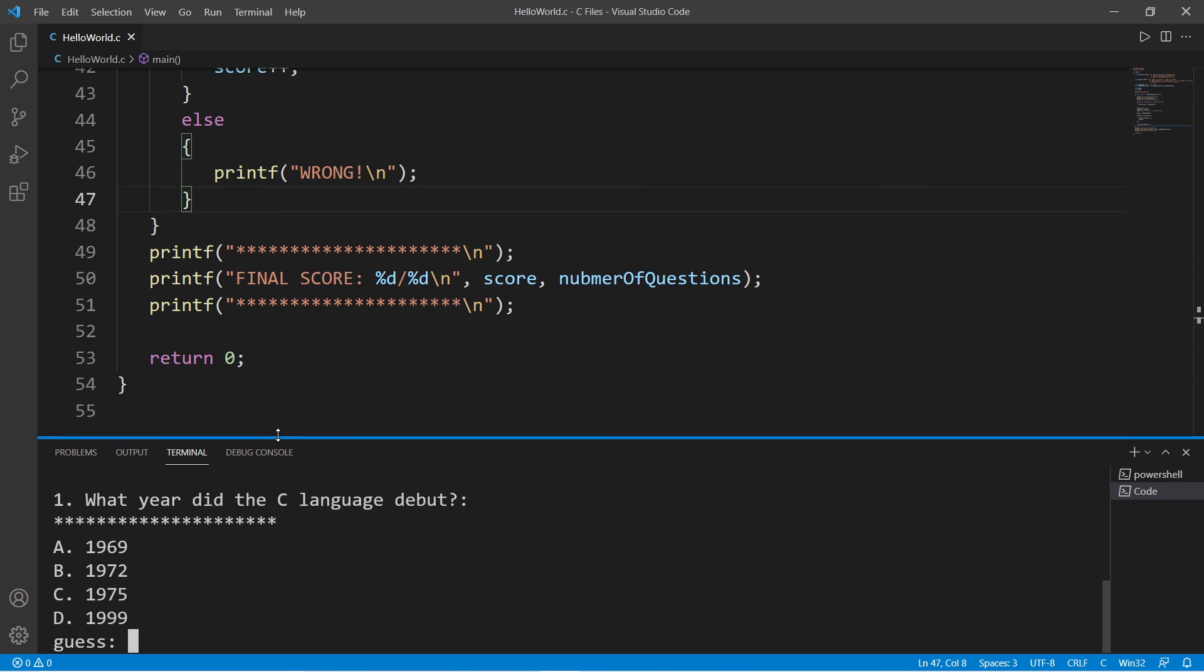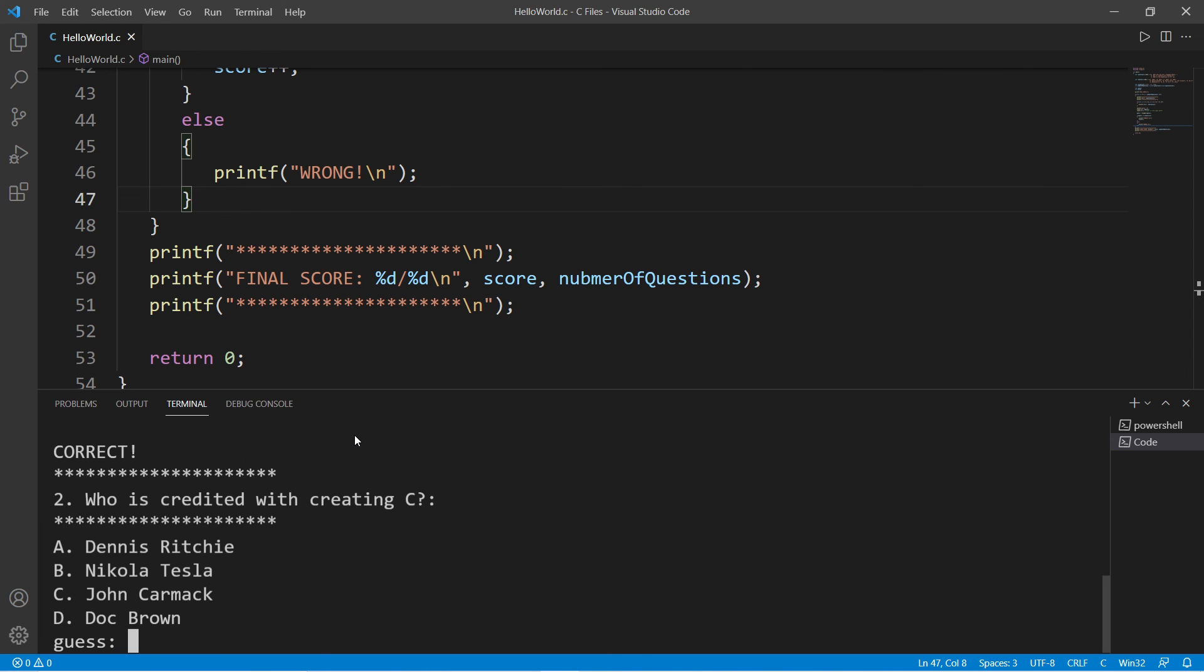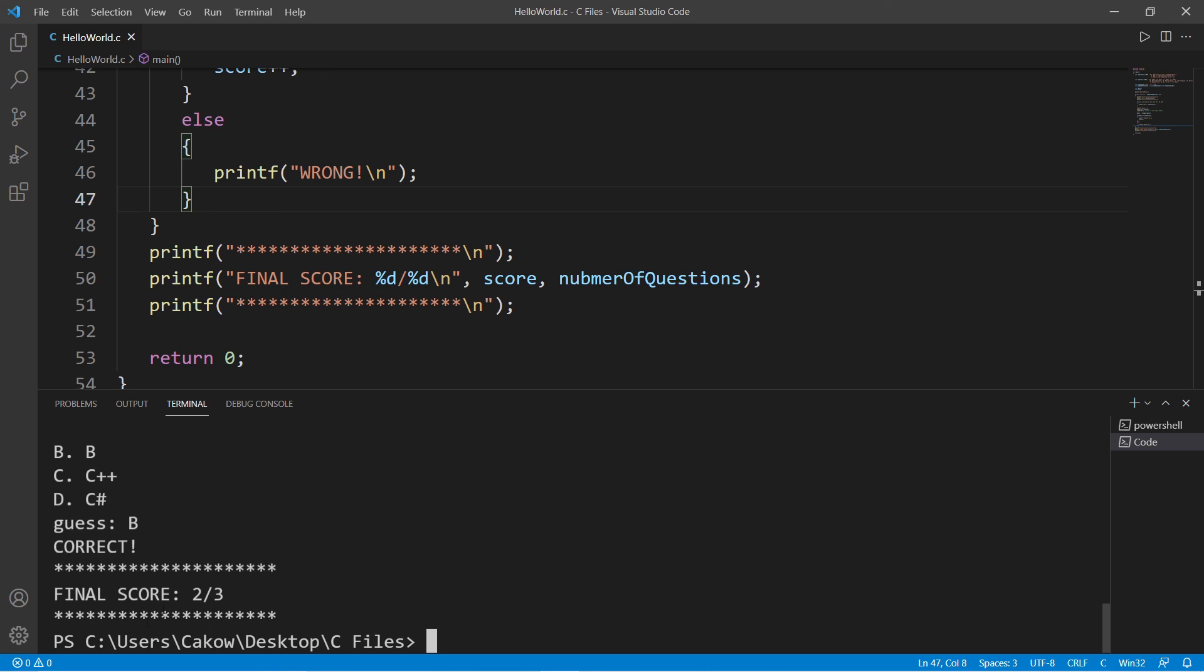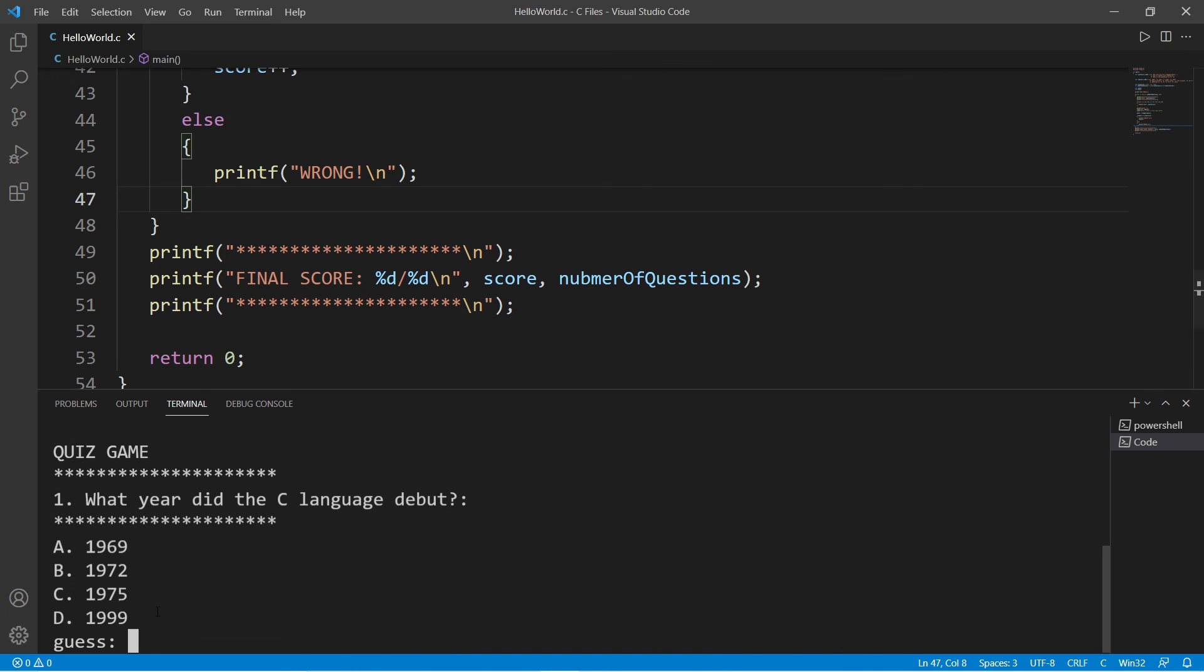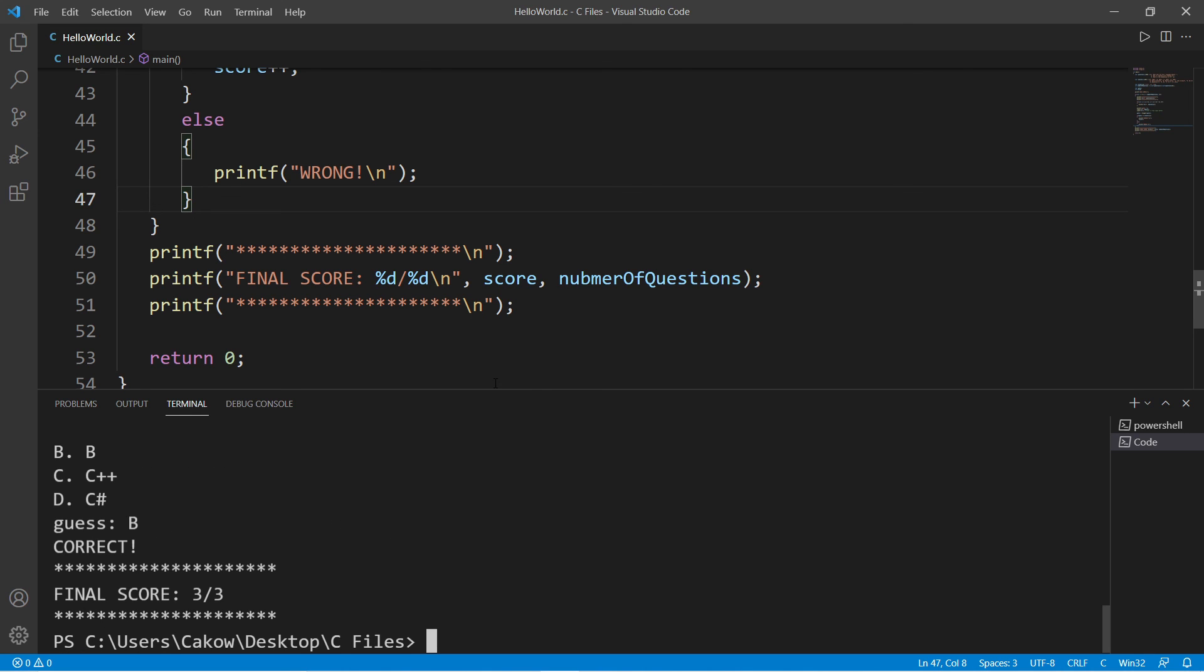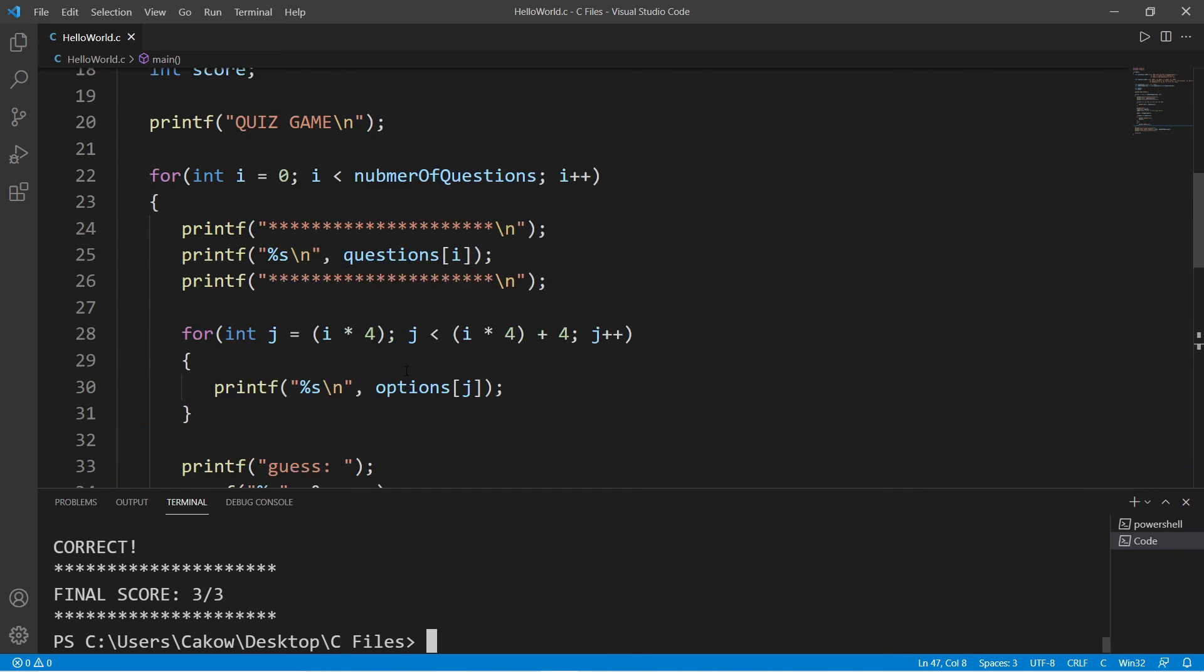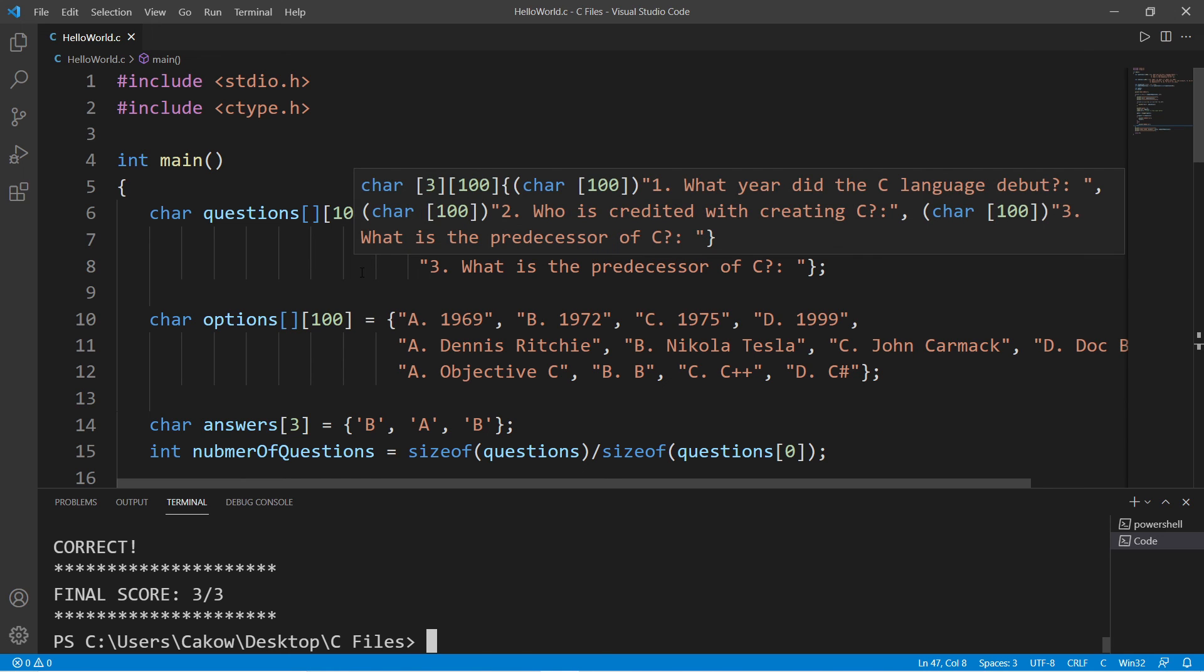I'm going to run through this quiz once and intentionally get one question wrong. What year did the C language debut? That would be 1972, that's B. Who is credited with creating C? Let's say Doc Brown, so D. What is the predecessor of C? That would be B. My final score is two out of three. Let's try that again, and this time I will try and get 100. The correct answer is B, A Dennis Ritchie, and B. My final score is three out of three. I thought that would be a simple quiz game in C. If you would like a copy of this code, I'll post this to the comment section down below. That's a simple quiz game in C.